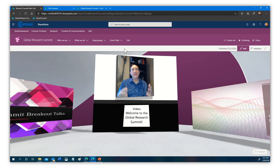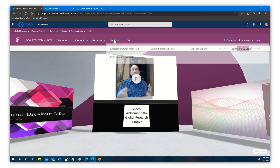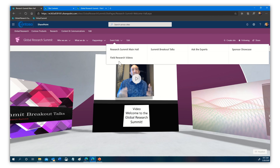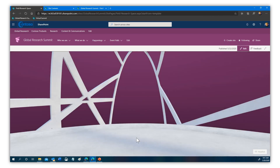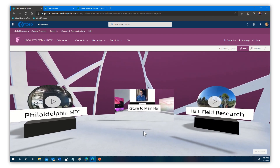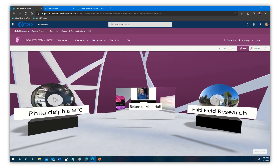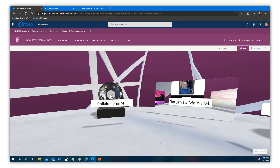But what happens if we add a hall? I've added one here called 'Field Research Videos' — I didn't add a navigational element, I just placed it here. When we bring this view up, you'll see I have two 360 videos added. These are different — instead of playing in just a small window like before, we're going to get this immersive experience. The first video is of the Philadelphia MTC.